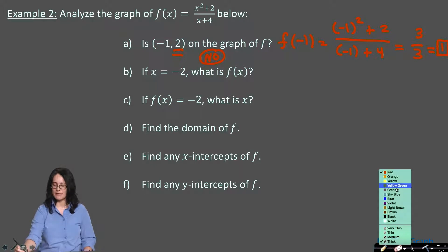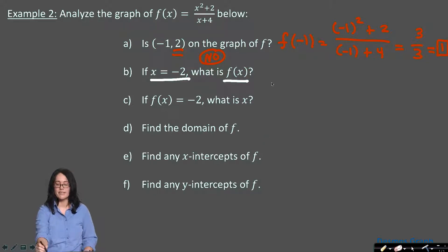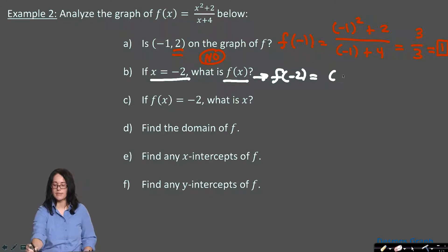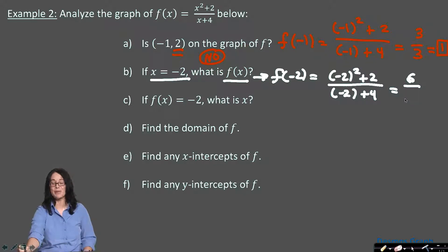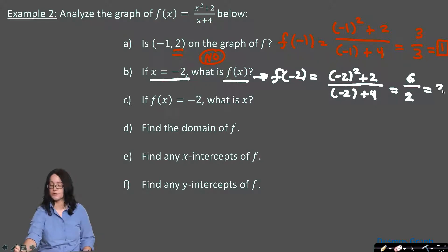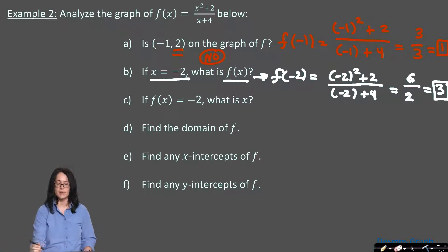Part b asks: if x is negative 2, what is f of x? That's asking you to find f of negative 2. Negative 2 squared plus 2 over negative 2 plus 4 gives: numerator 4 plus 2 equals 6, denominator negative 2 plus 4 equals 2. So the output is 6 divided by 2, which is 3. When the input is negative 2, the output is 3. This is basic input-output evaluation.